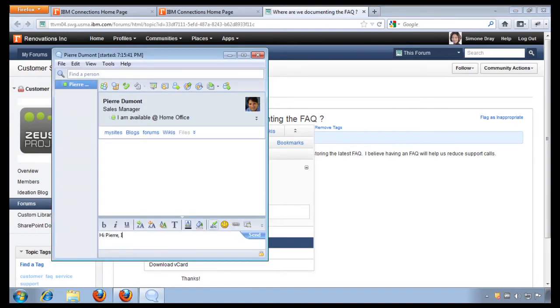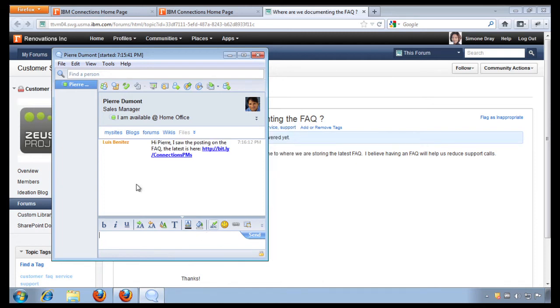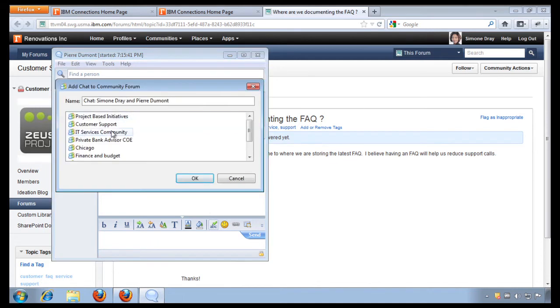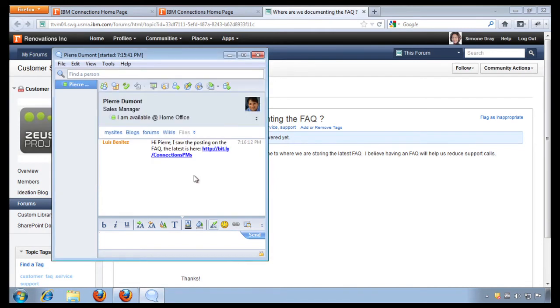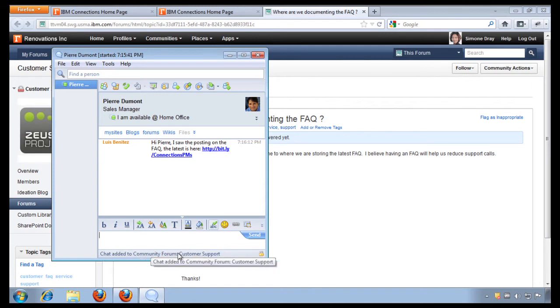I saw the posting on the FAQ. The latest is here. And that's it. Now I don't want to lose this context of this conversation, so I'm going to actually save this chat back into the discussion forum. Now I pick my customer support community from the IBM Connections Suite, I click OK, and voila, the chat has been added to the community forum.